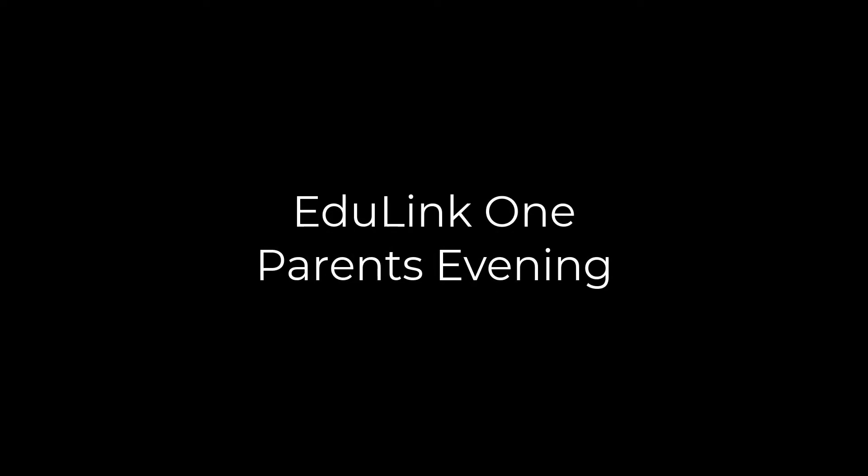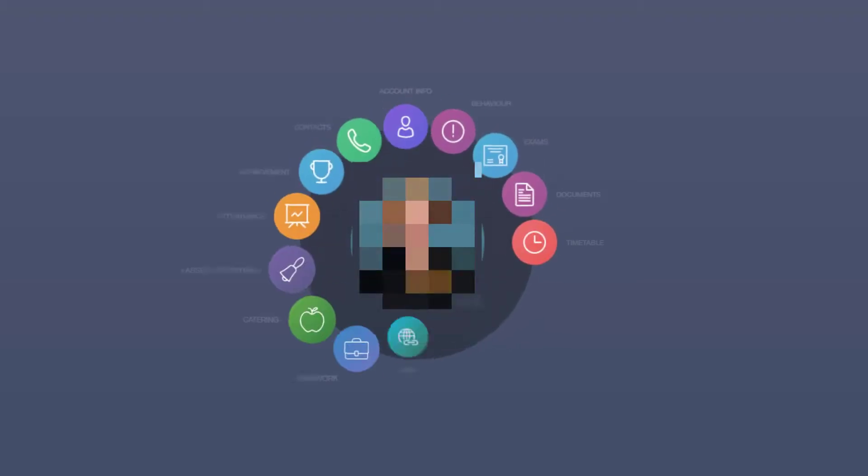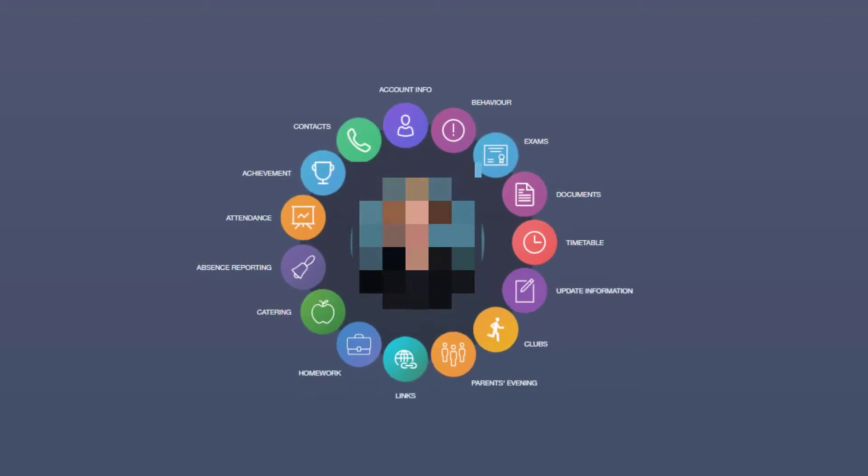Welcome to the Edgelink 1 Parents' Evening tutorial. Please open Edgelink 1 and log in.